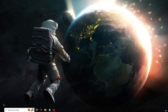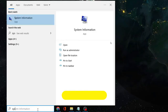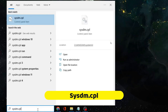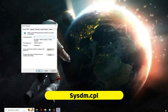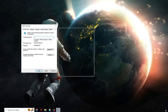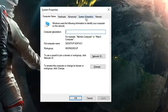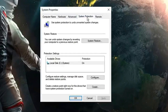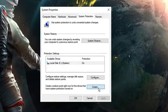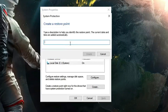It's very simple — click on your Windows search, type sysdm.cpl, and hit the Enter key. The System Properties box will open. From the top menu, click on System Protection, then click on Create.